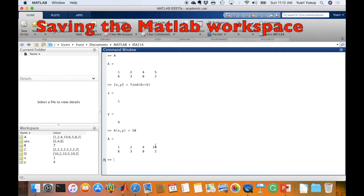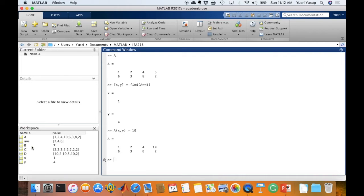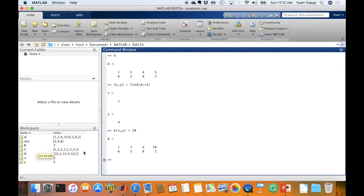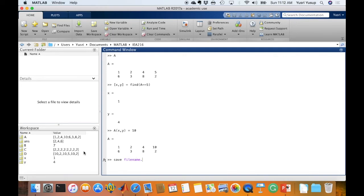Now how do we save our MATLAB workspace? Let's say we want to save all the values that you've defined in the workspace. We can do that by using the command line by typing in the function save and the name of the file. So let's say I name it as filename. Then I put a dot at the end with the extension MAT, press enter, then it would save.